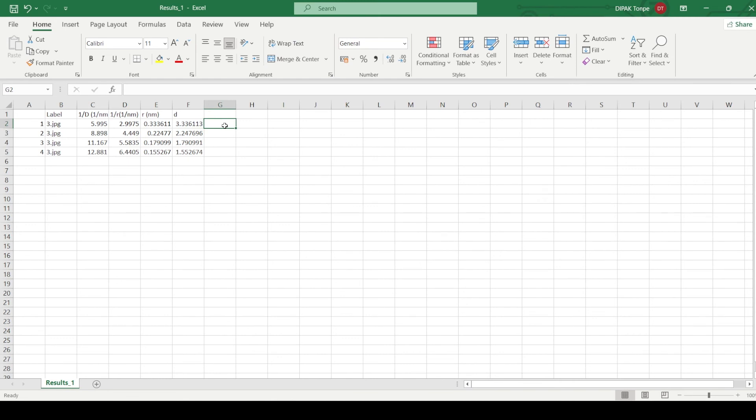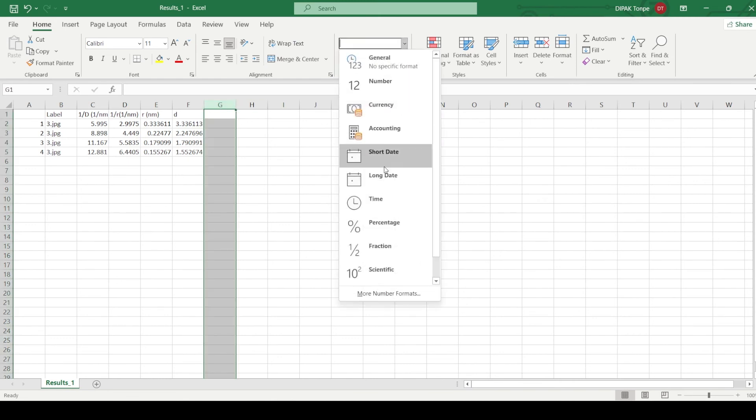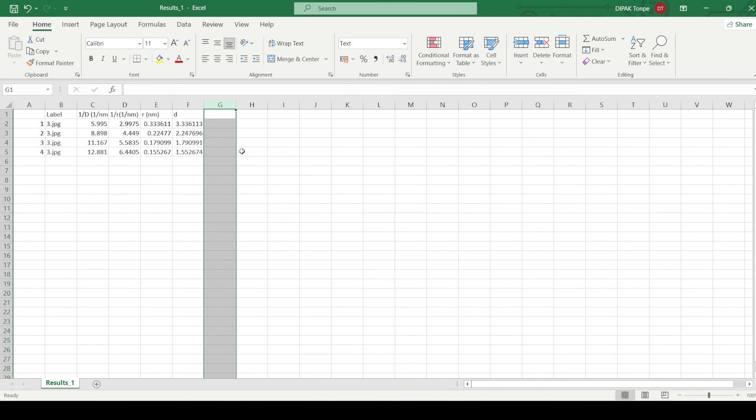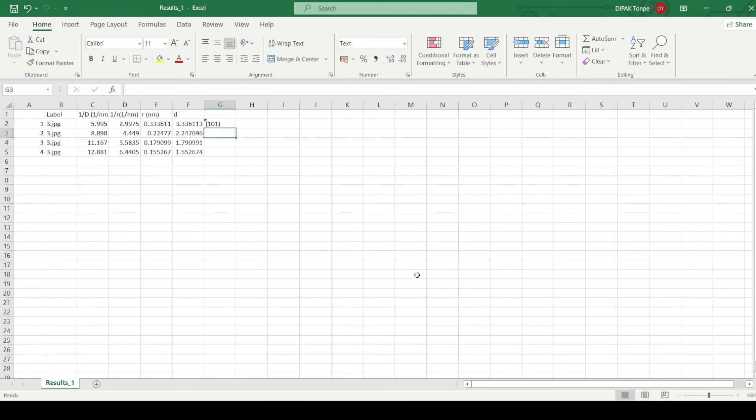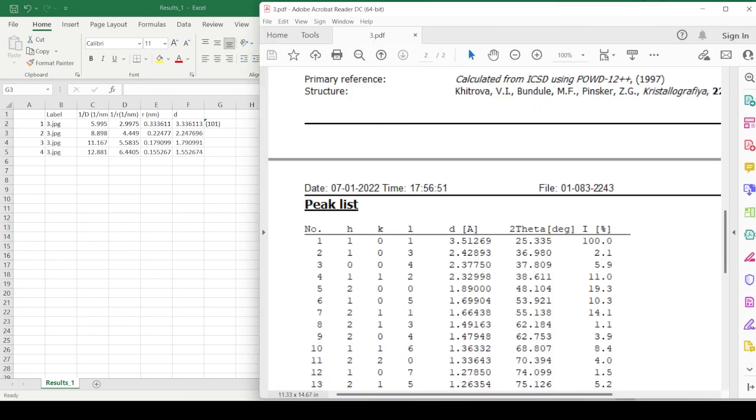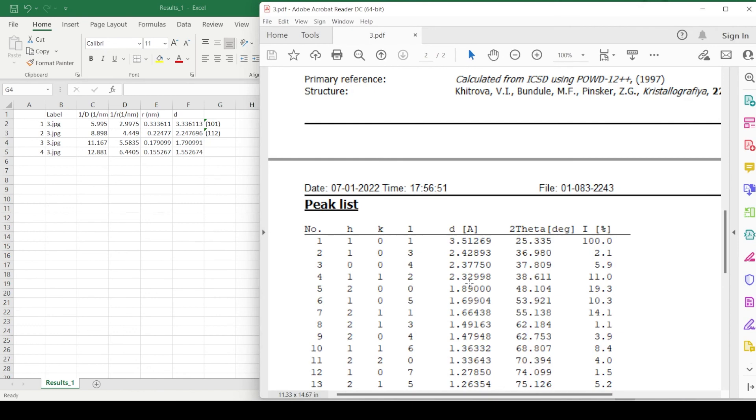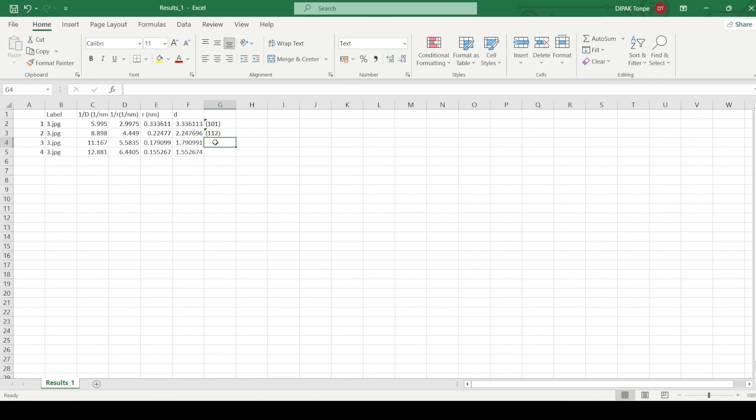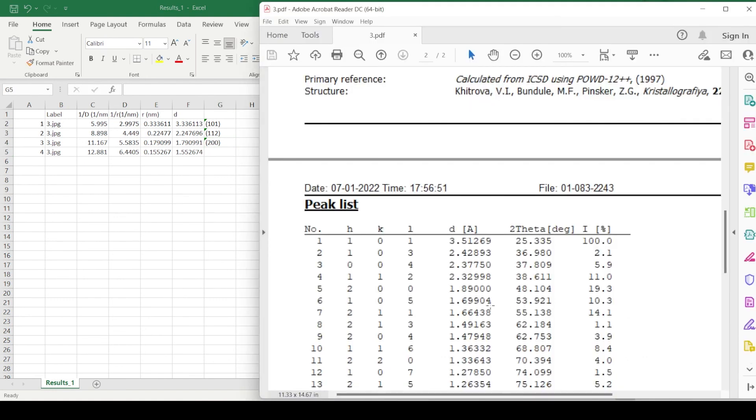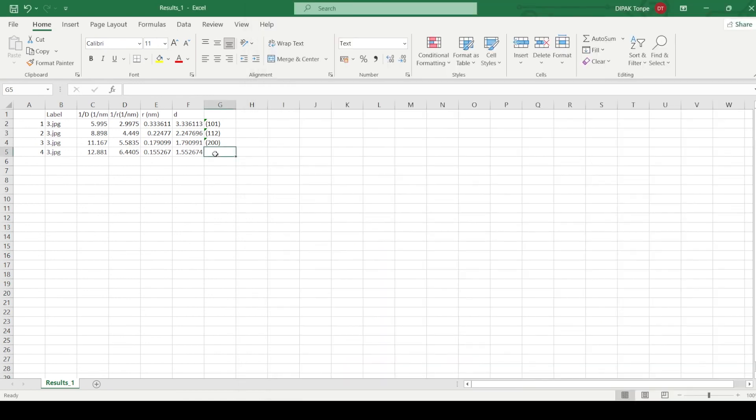2.24 which is 0.2. 2.32. And so, it is 112. And so, it is 1.79. And so, it is 211 plane. This is close to 1.89. So, this is a 004 plane and finally 1.55 which is close to 1.66. So, it could be 202 plane.